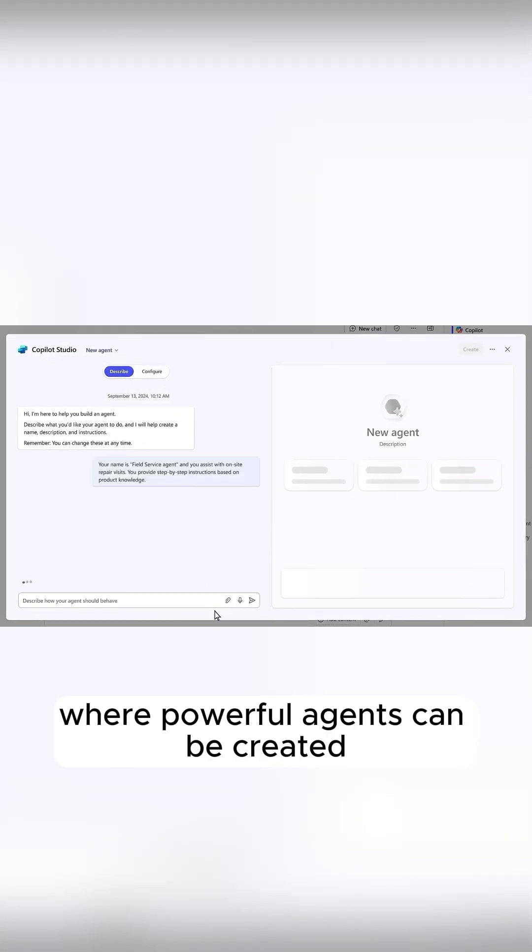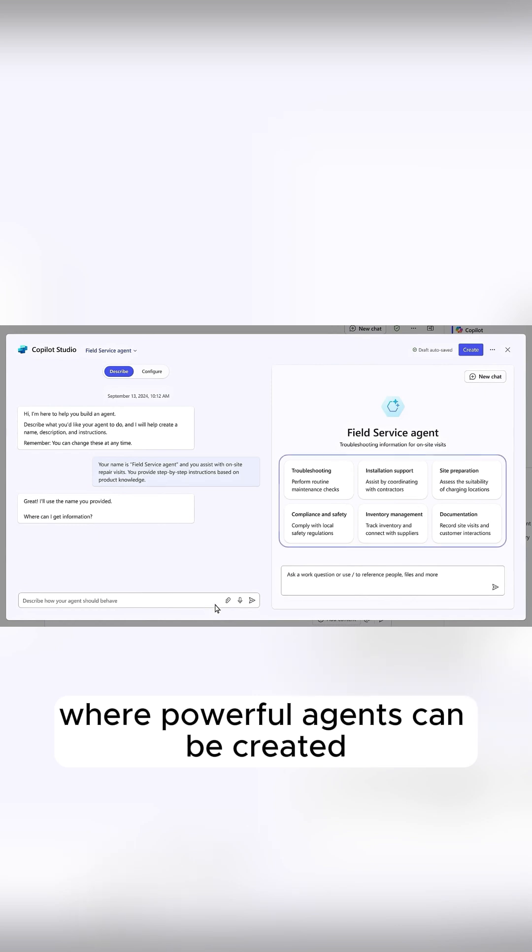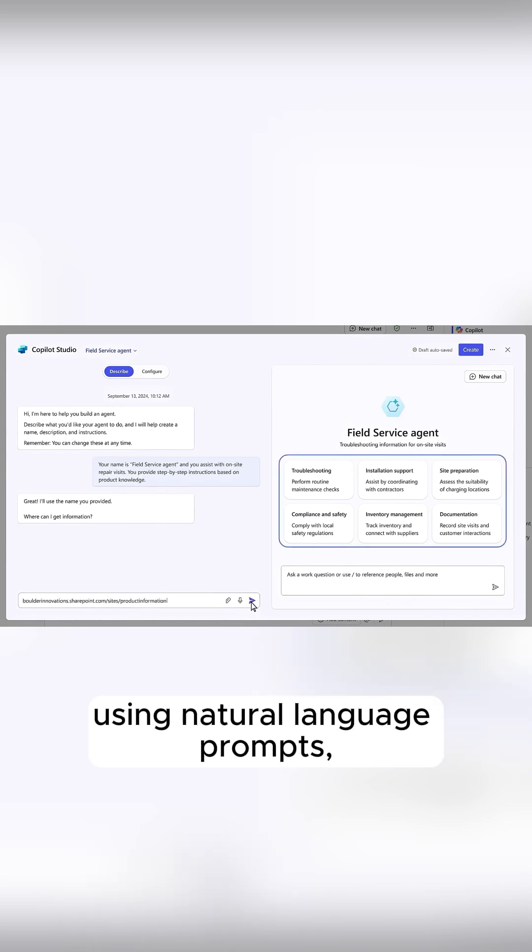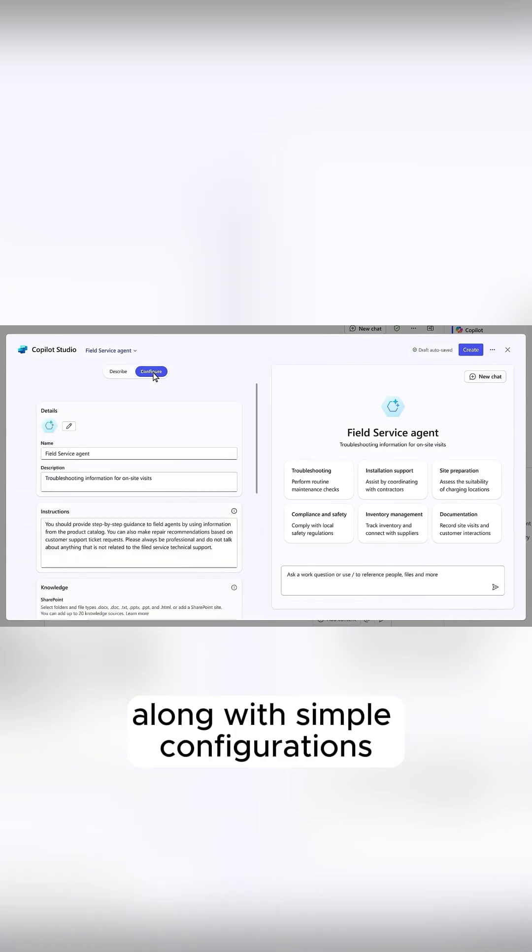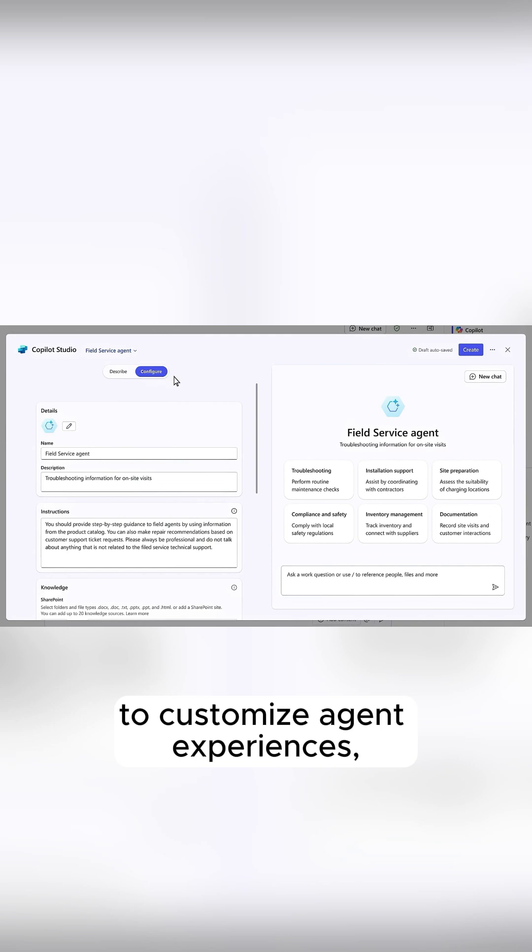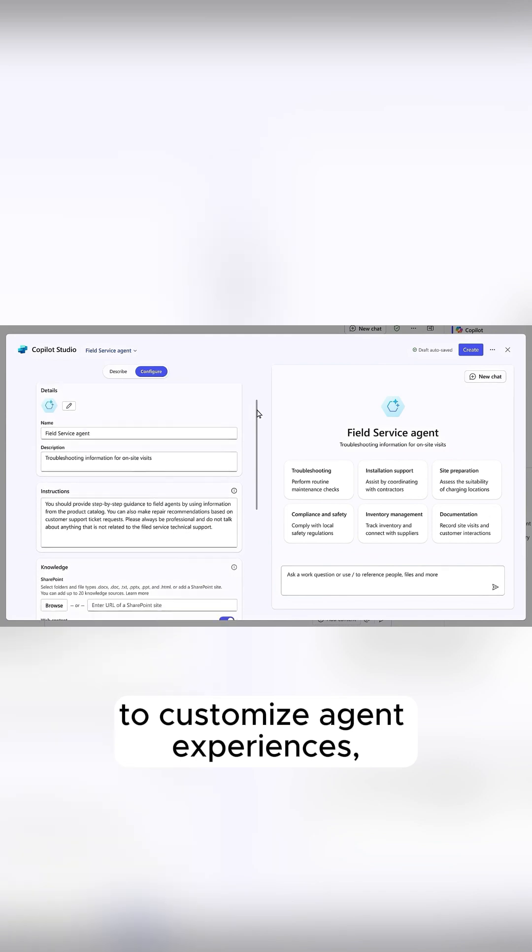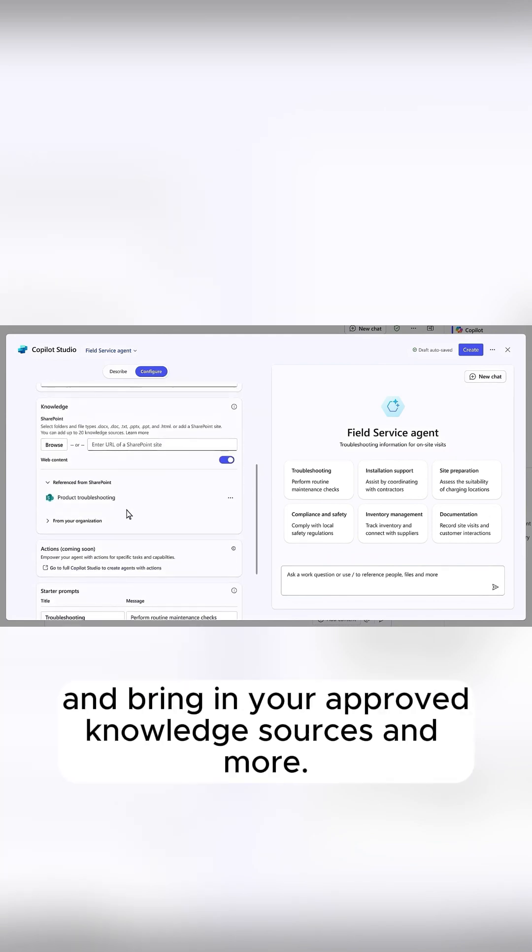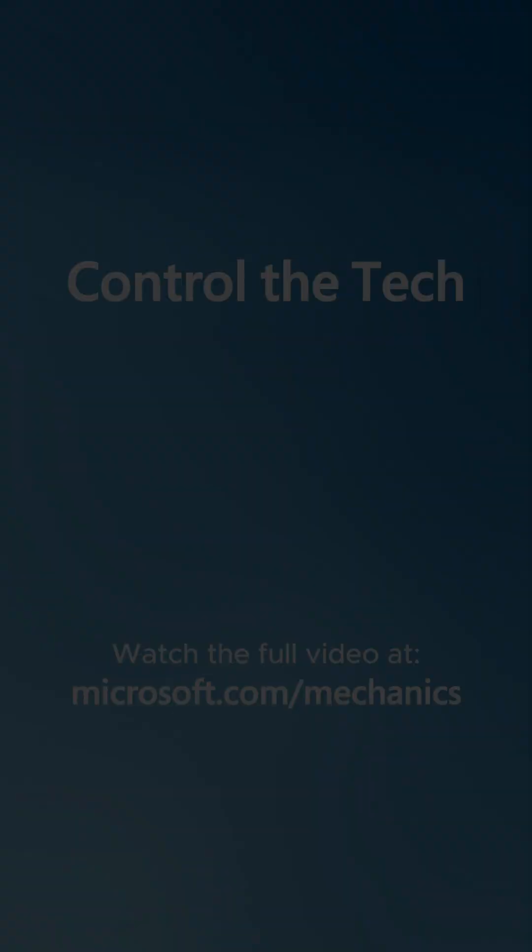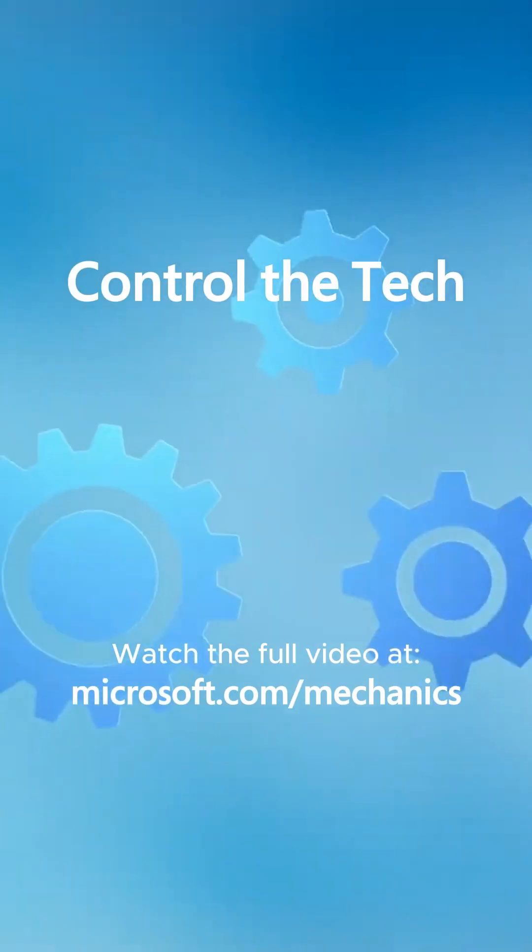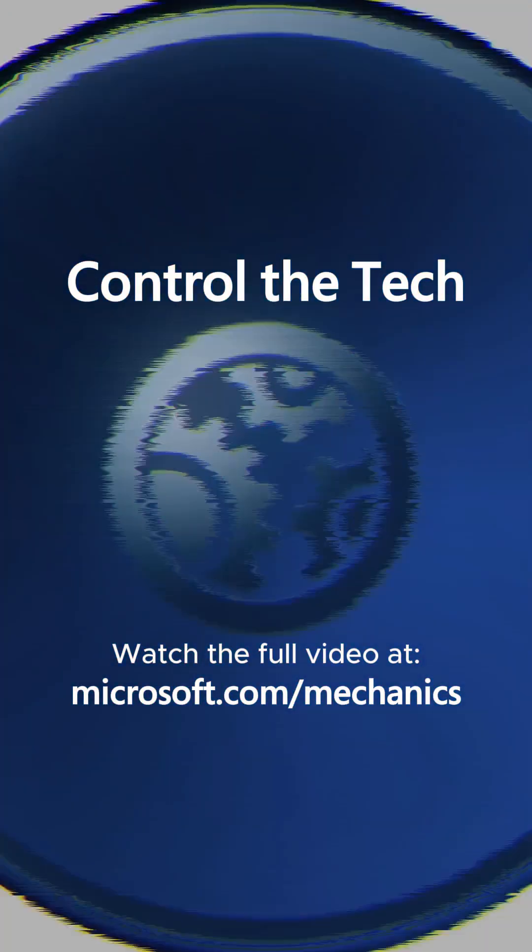where powerful agents can be created using natural language prompts, along with simple configurations to customize agent experiences and bring in your approved knowledge sources and more.